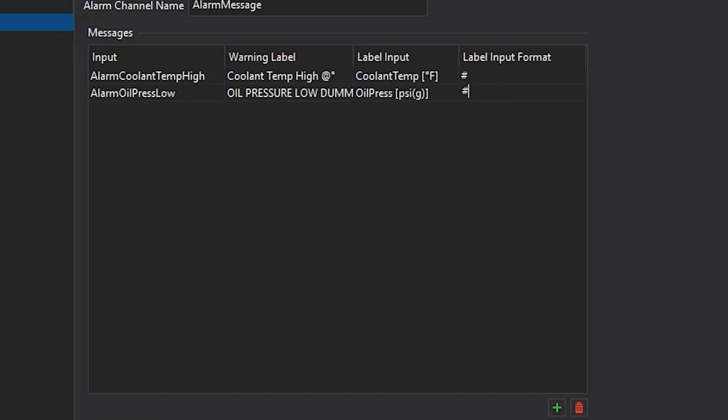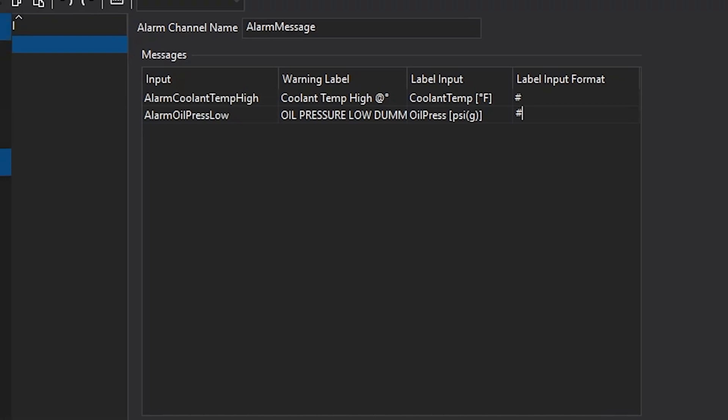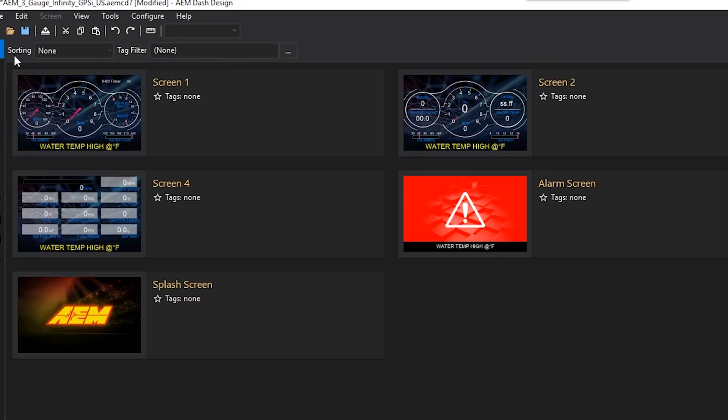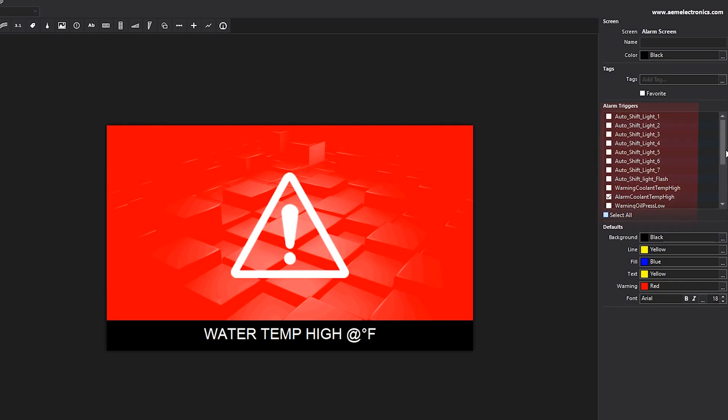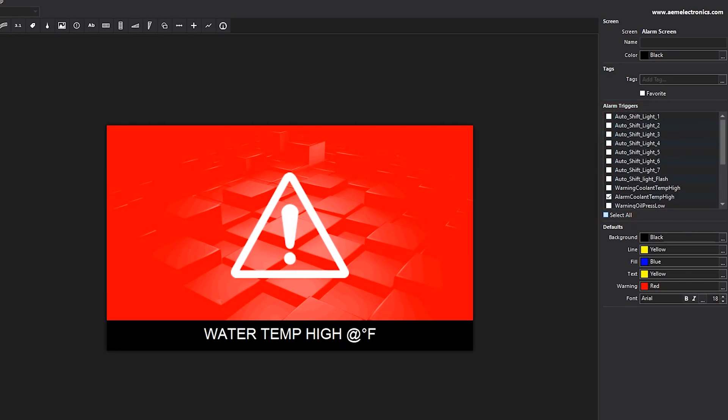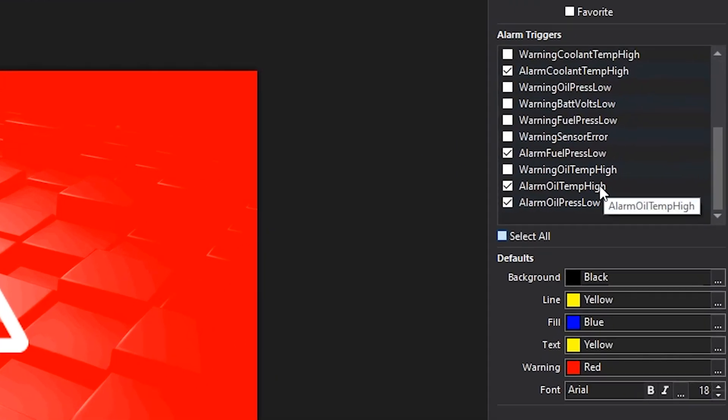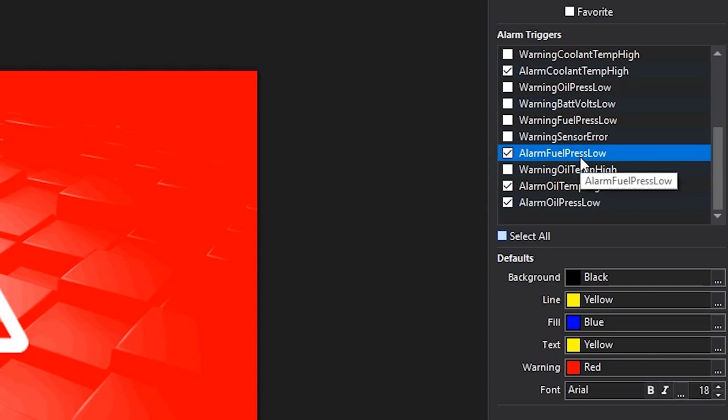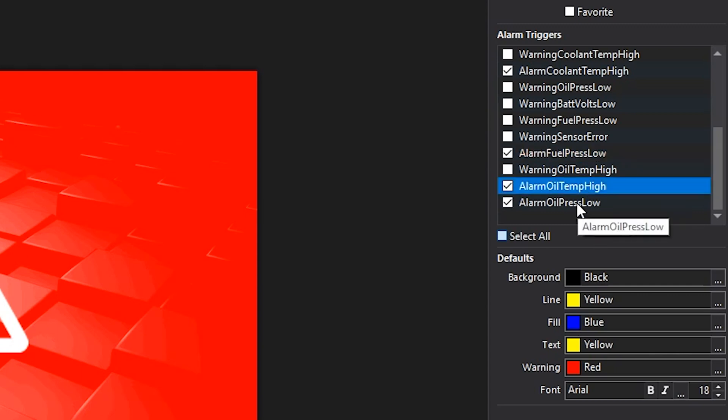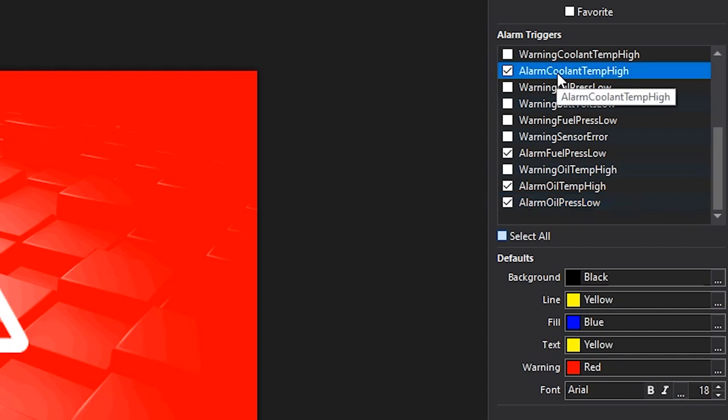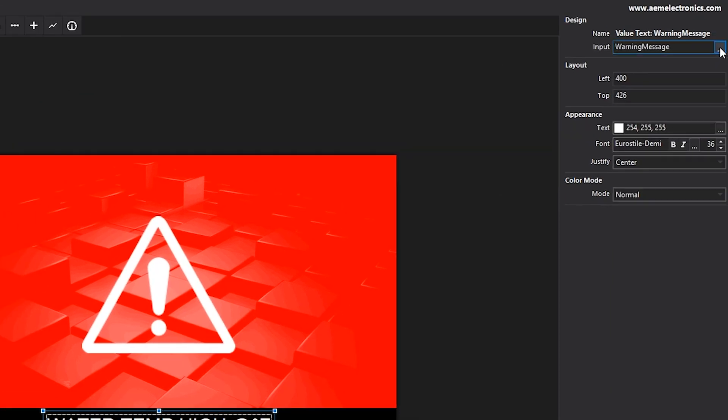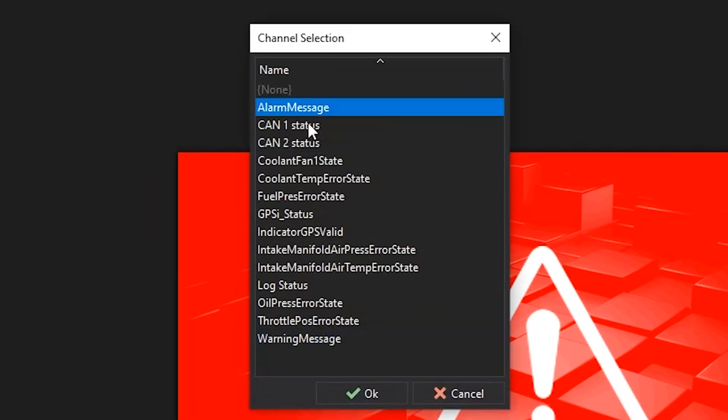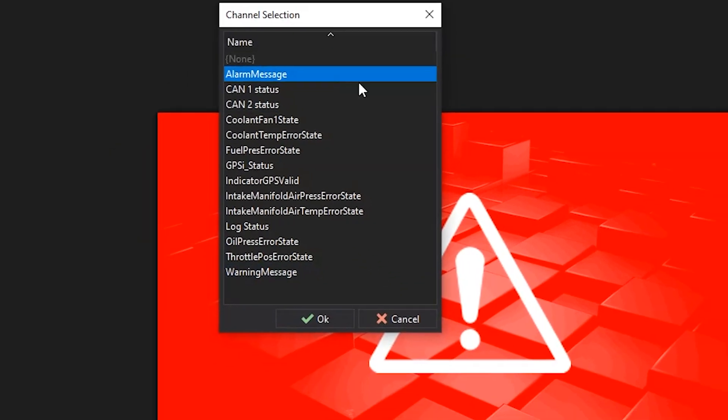Now to set your alarms to come on, you will need to jump back to the screens tab. We can go to the alarm screen and then on the right hand side here, we can set what will trigger this page to come up. So here we'll have, we only want this page to come up if our fuel pressure is low, our oil temp is high, or our oil pressure is high, and if our coolant temp is high. So those are all the alarms that we created. And then this page will show up. You'll also want to make sure that your warning message here is set to, as the input to alarm message. This is just a value text.